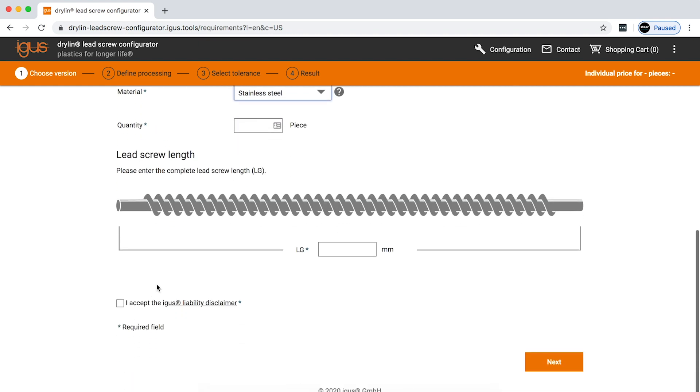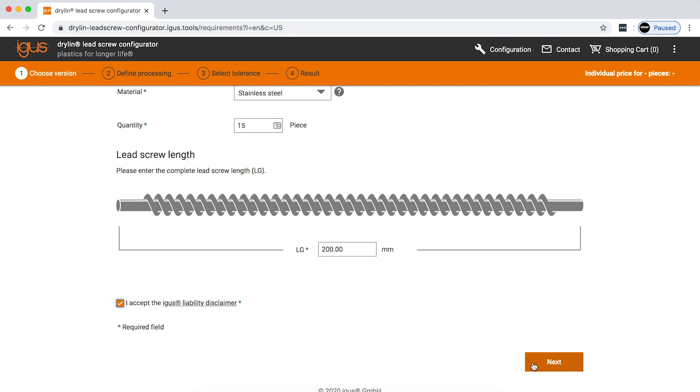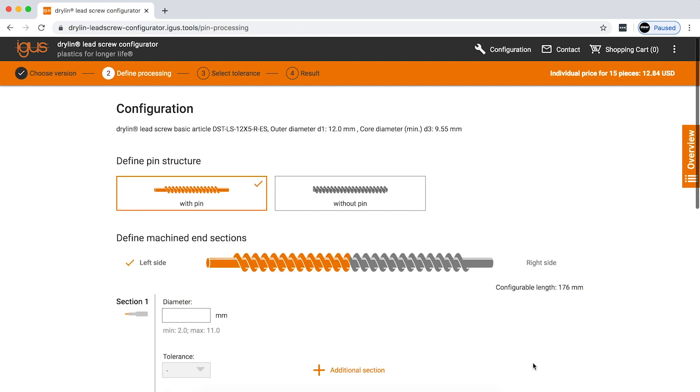You would then enter in the number of pieces that you would be ordering, and enter in the total length of the entire screw, not just the threaded portion. From here, you move on to your next page.